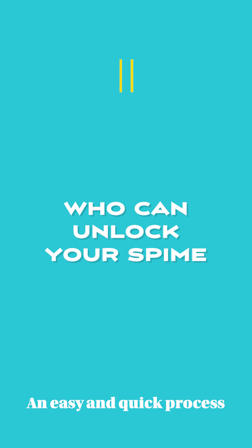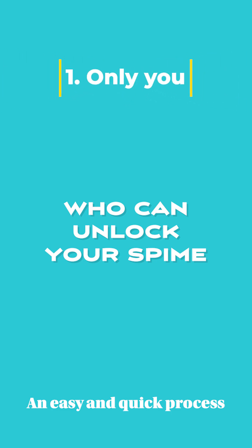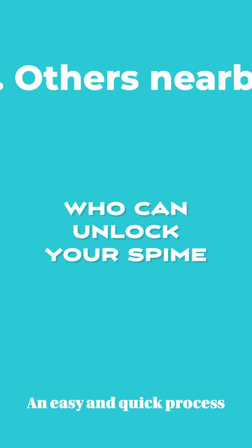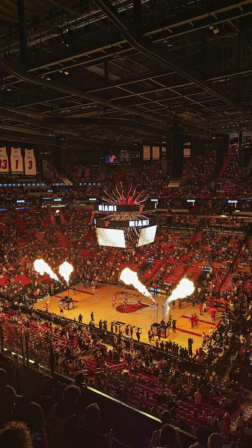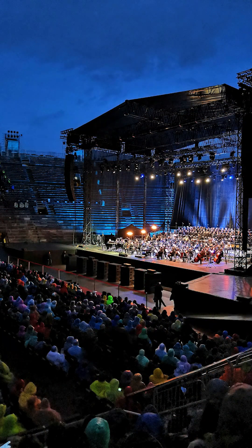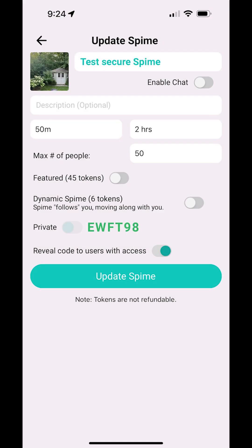As the Spime's owner, you can choose to unlock everyone around you yourself through your phone. Optionally, you can allow others to unlock your Spime on your behalf. This can be very handy while you're at a concert or a sports venue. Everyone in the venue can quickly gain access to your Spime if you allow them to unlock each other. To enable this feature, simply edit your Spime's settings and enable the feature Reveal Code to Users with Access. The Spime's security settings will then display by clicking on the Spime's thumbnail on the device of everyone who has already gained access. They can then allow others nearby to scan the QR code from their device without needing to go through you.